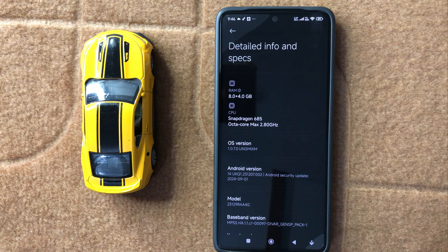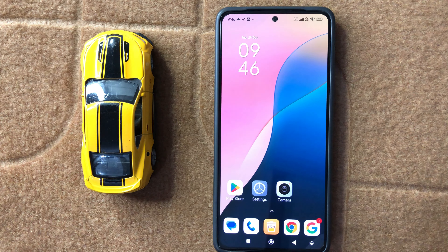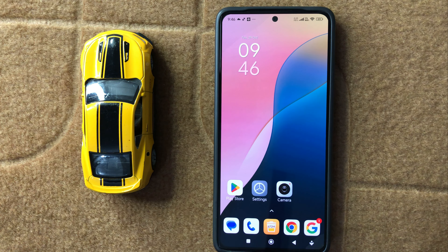So this is the way to check RAM in Xiaomi 15. I hope this video is helpful for you. Thanks for watching.